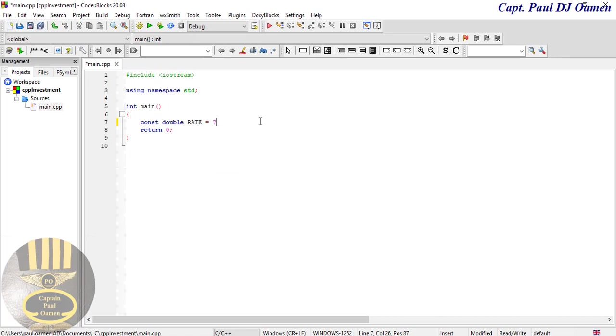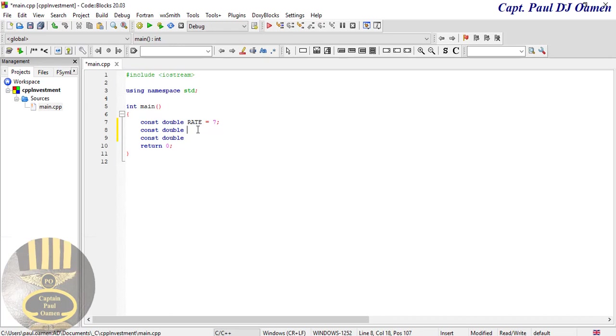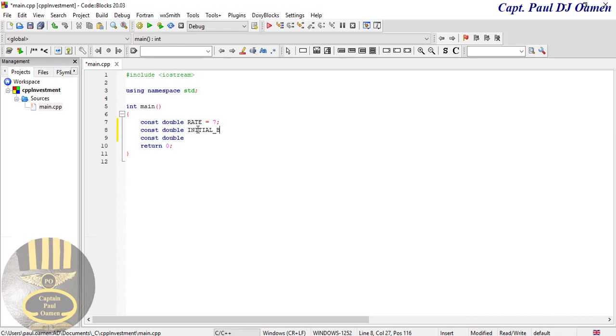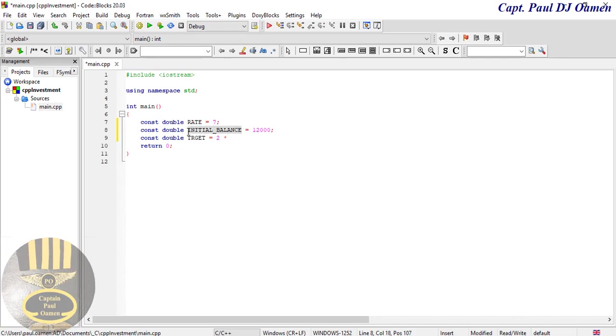Let's declare another constant. We don't need more than one constant, okay. The next one is going to be known as initial balance and that is going to be approximately twelve thousand. Now the next one is going to be target and that is going to be two multiplied by the initial balance.